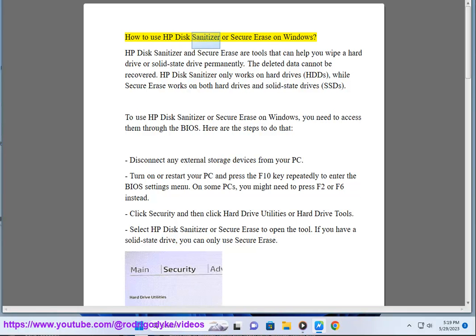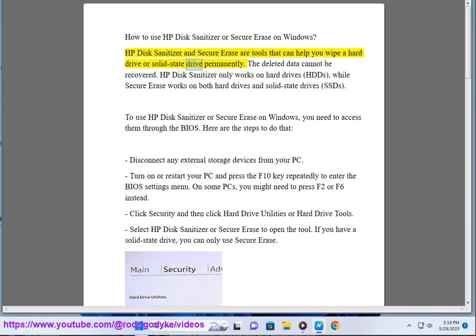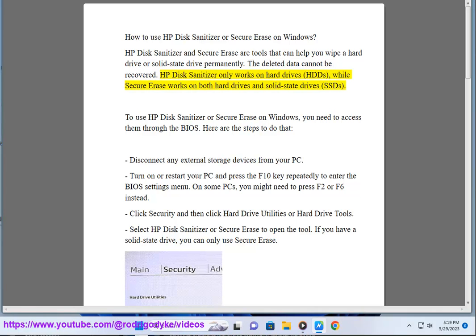How to use HP Disk Sanitizer or Secure Erase on Windows. HP Disk Sanitizer and Secure Erase are tools that can help you wipe the hard drive or solid state drive permanently. The deleted data cannot be recovered. HP Disk Sanitizer only works on hard drives (HDDs), while Secure Erase works on both hard drives and solid state drives (SSDs).